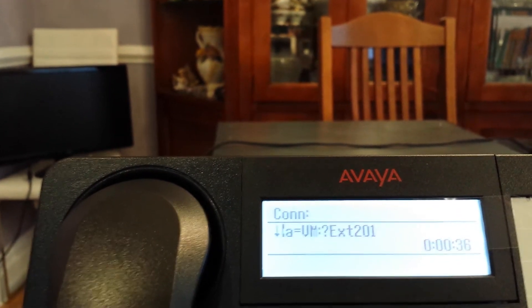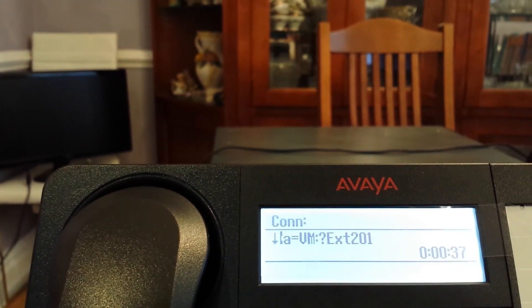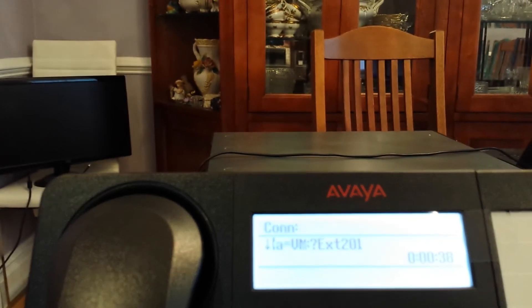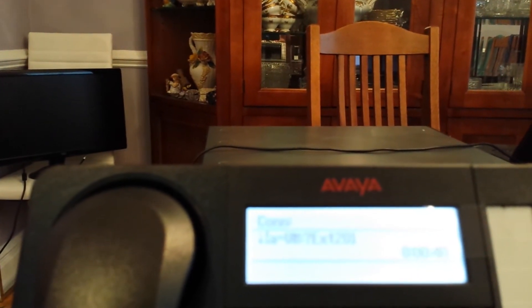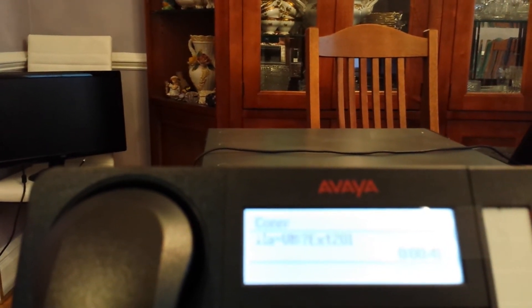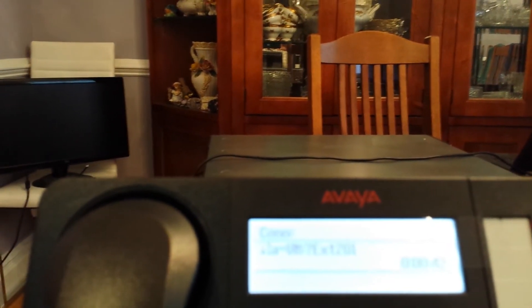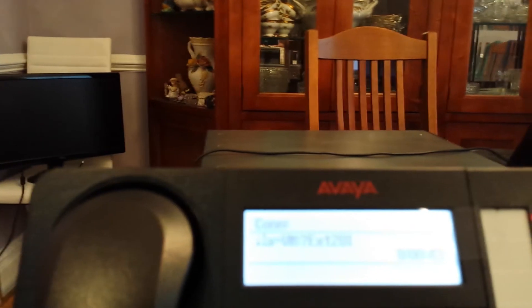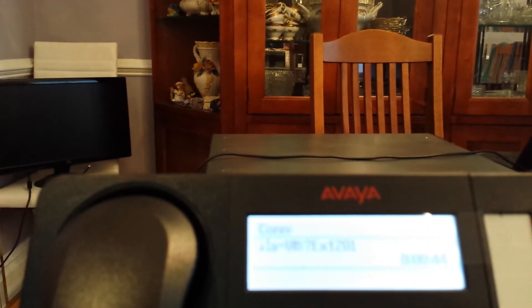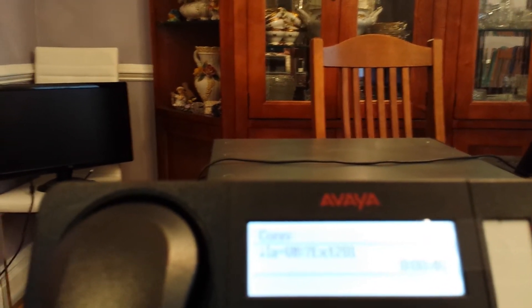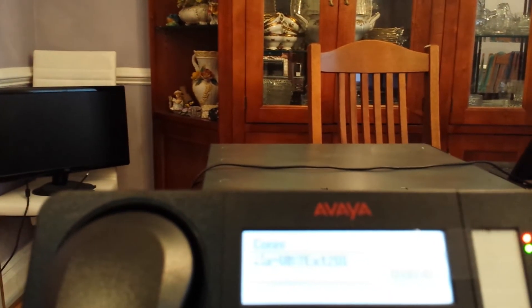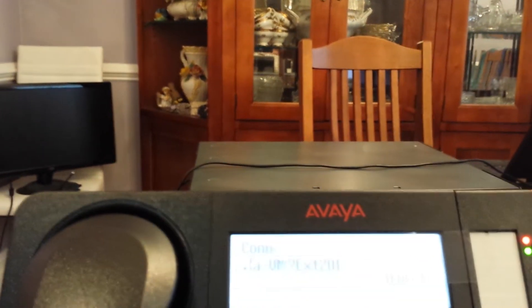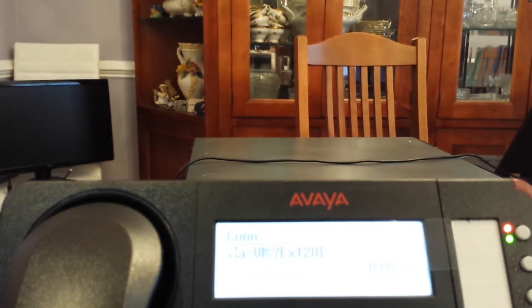Now repeat your new access code after the tone. Once you put it in, it will require you to re-enter it to make sure you entered correctly the second time. Your access code has now been changed.